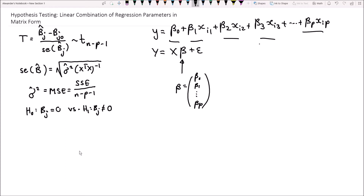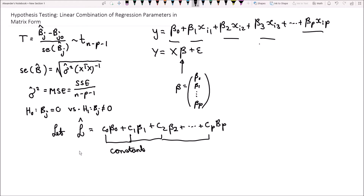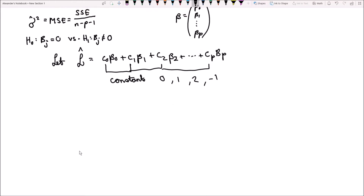So what do I mean by a linear combination? Let L hat, where this is capital L for linear combination, be equal to c0 beta 0 plus c1 beta 1 plus c2 beta 2, all the way up to cp beta p. What we are doing here is we are interested in a linear combination of parameters. These c's just refer to constants — they can be anything like 0, 1, 2, negative 1.